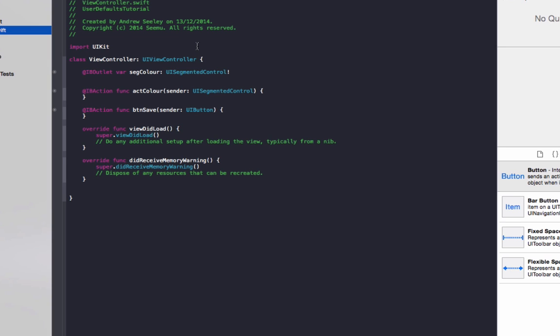So any sort of data can be saved in NSUserDefaults. So string, integer, arrays, etc. can be saved. If you're saving a larger amount of data you should look at something like a SQL database, saving it in iCloud or a cloud service such as Parse. The user default is better use of small amounts of information, such as app settings and preferences.